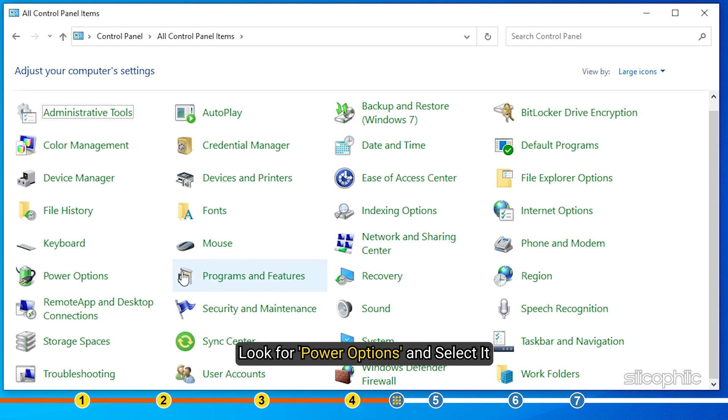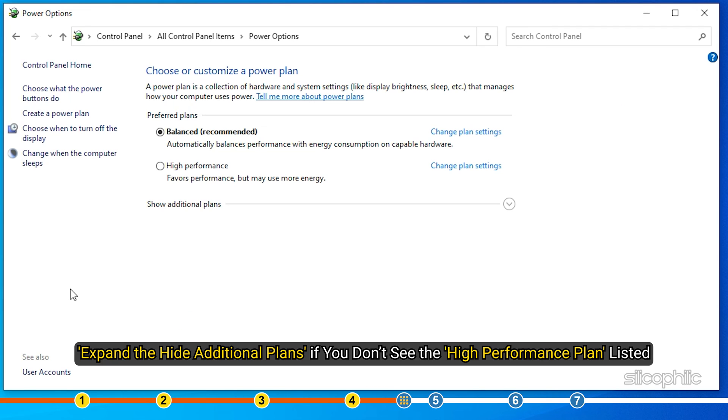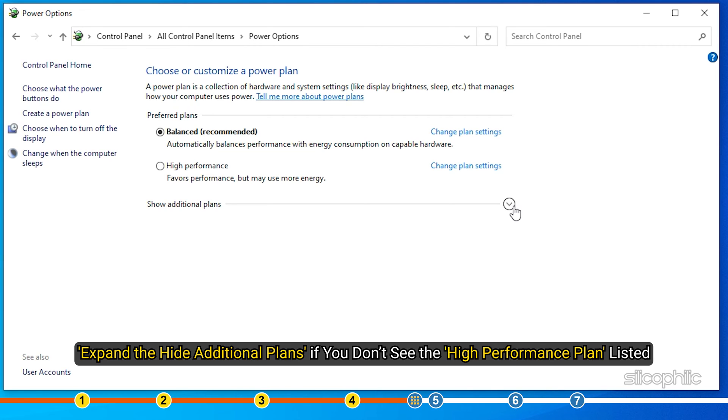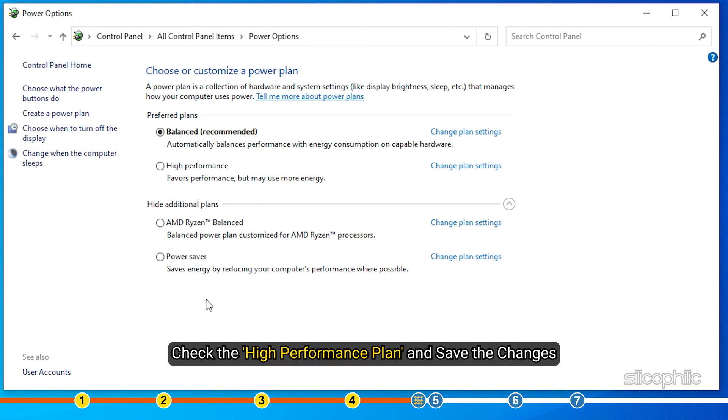Look for Power Options and select it. Expand the hide additional plans if you don't see the high performance plan listed. Check the high performance plan and save the changes.